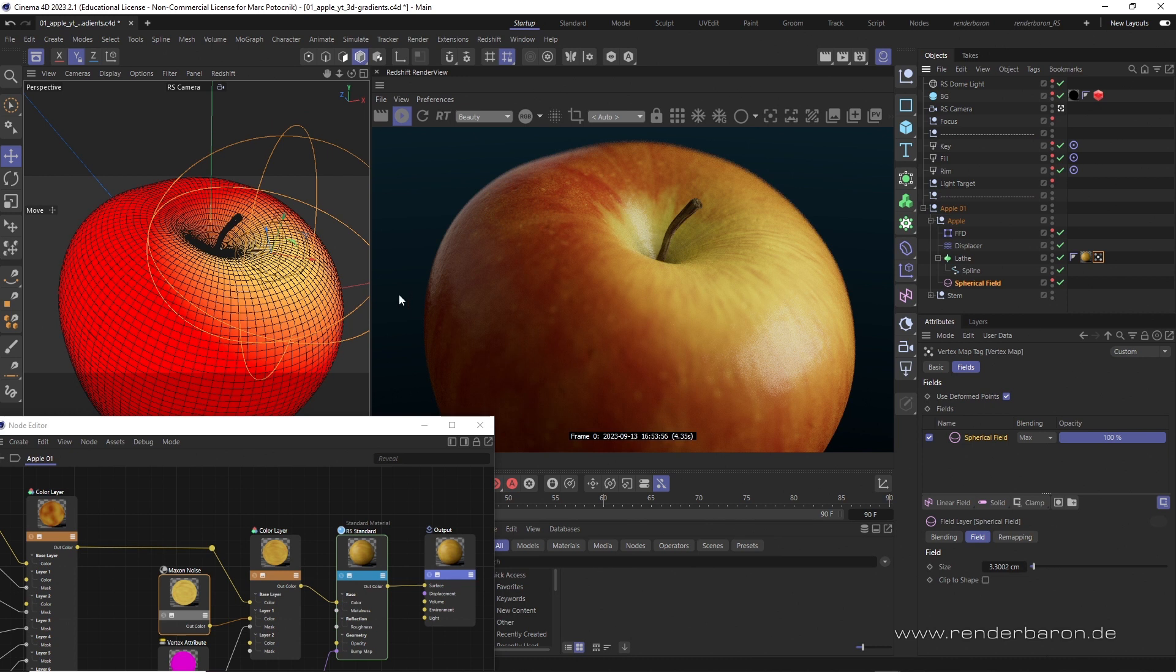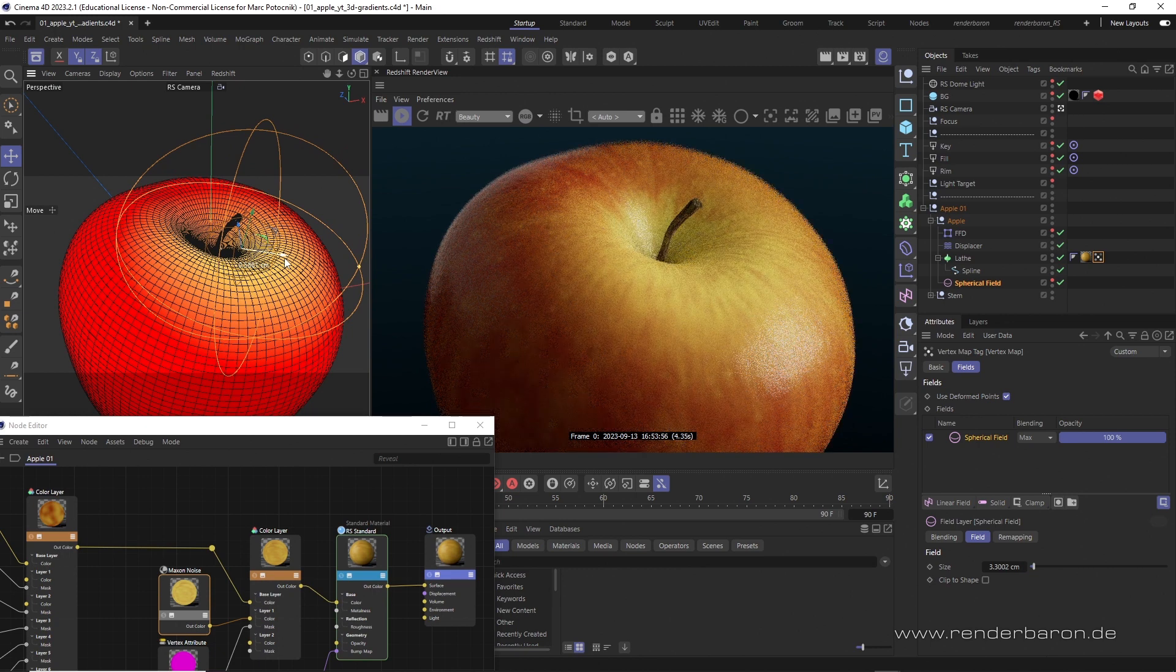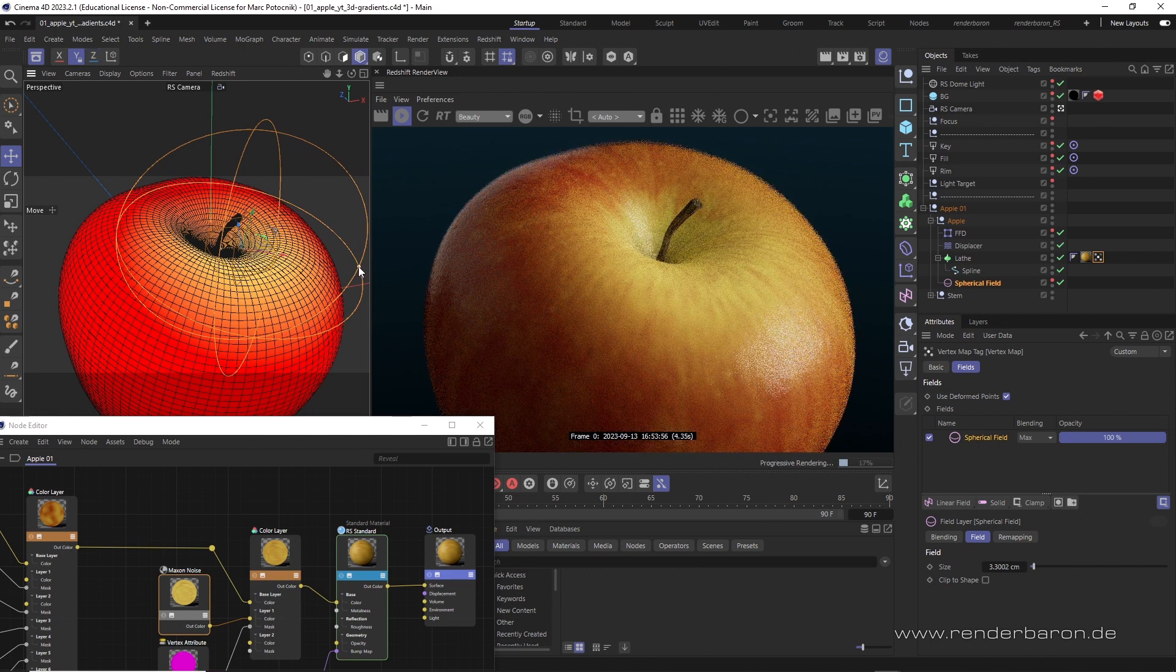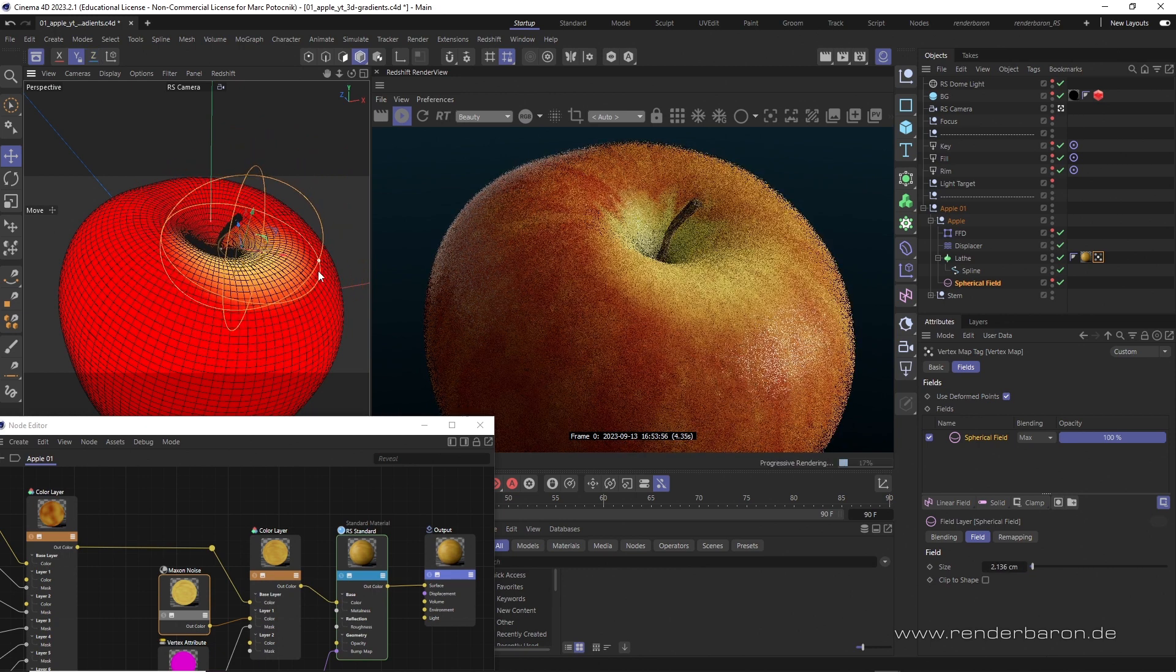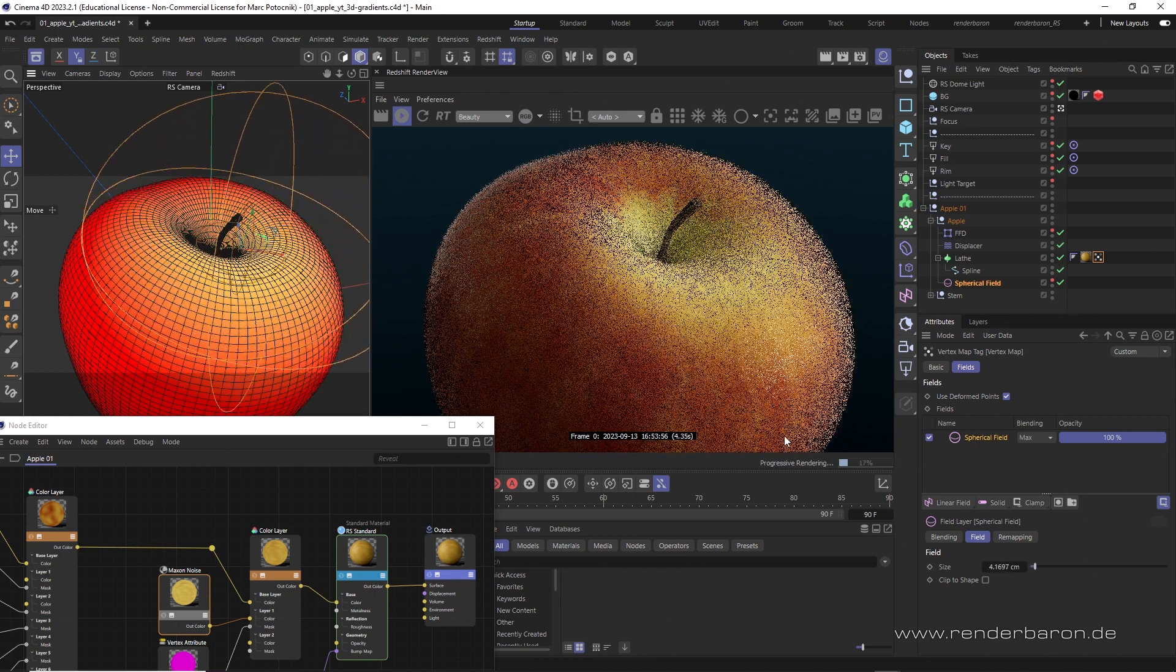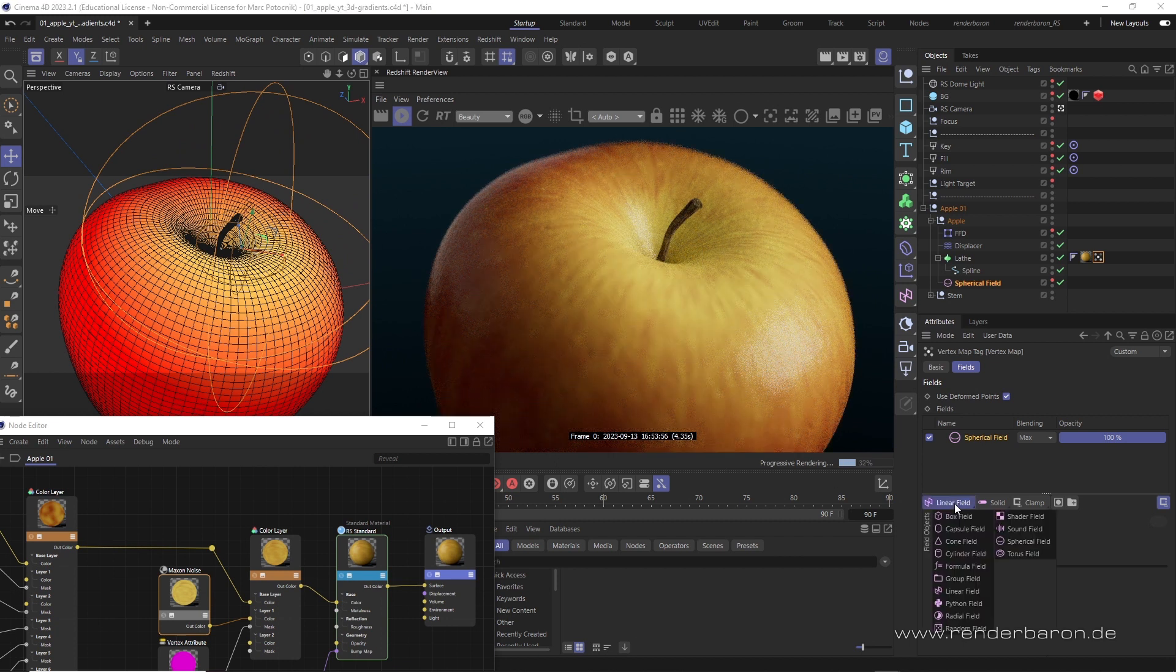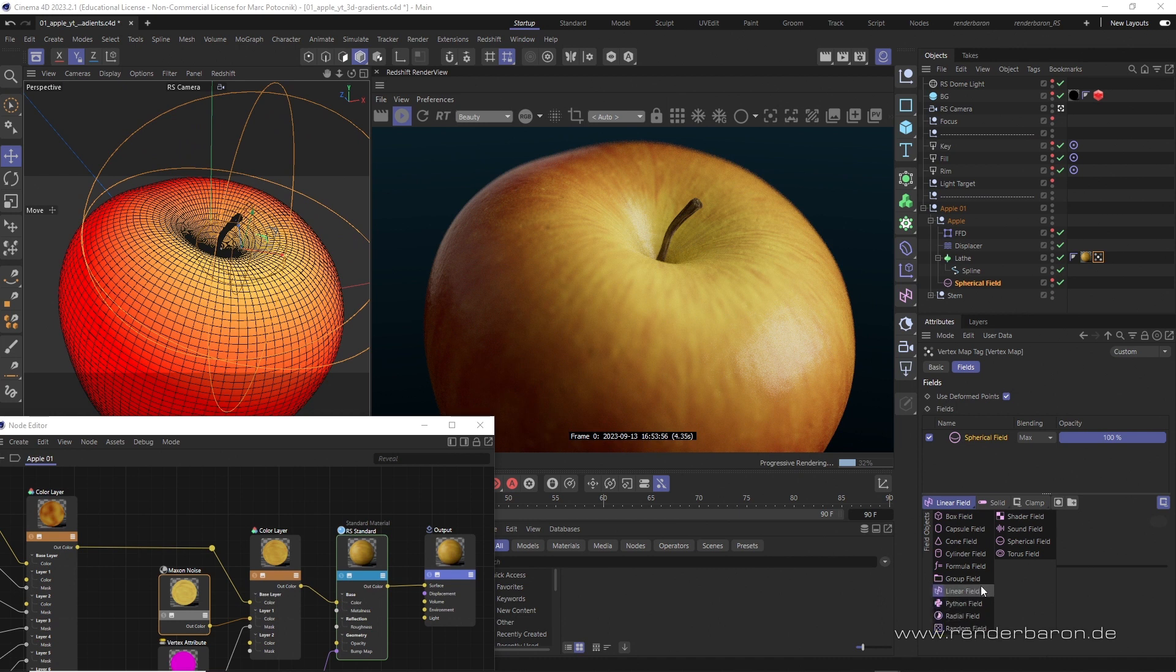Unlike 3D gradients in the classic material system, the field counterparts can be conveniently controlled via handles in the viewport. And, with the other field types, such as linear field, capsule-shaped field, etc., a variety of three-dimensional shapes are available for corresponding 3D color gradients. A fine solution for volumetric structures.